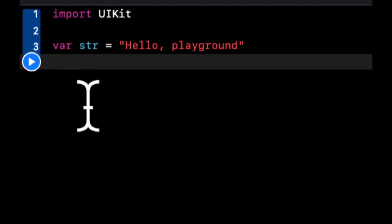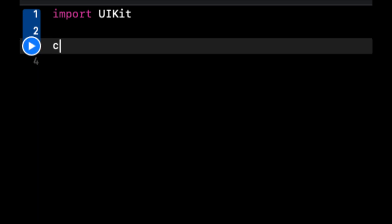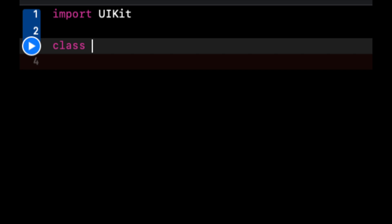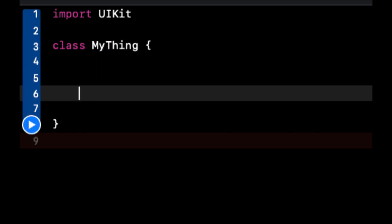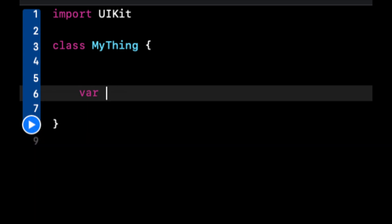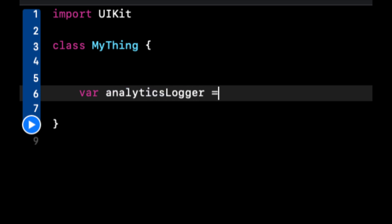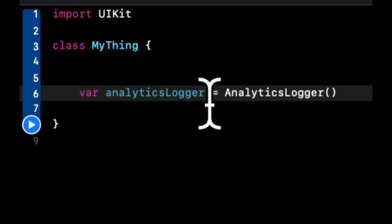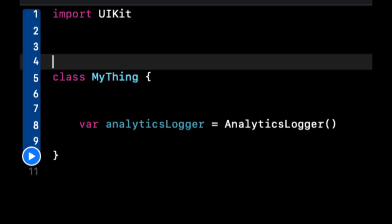Let's see this in action. Let's say we have a class called MyThing. MyThing could have a property on it called analyticsLogger, which is of type AnalyticsLogger. Let's create that AnalyticsLogger class as well.